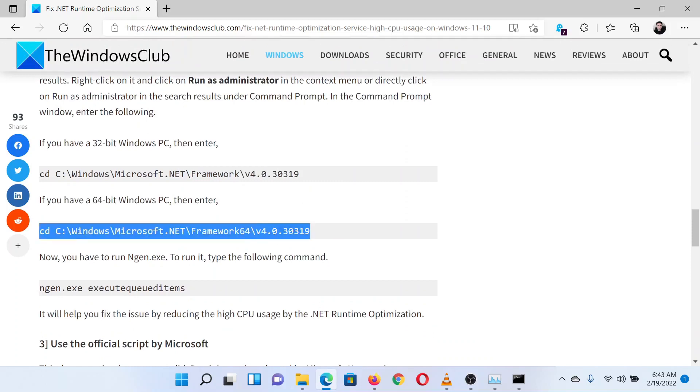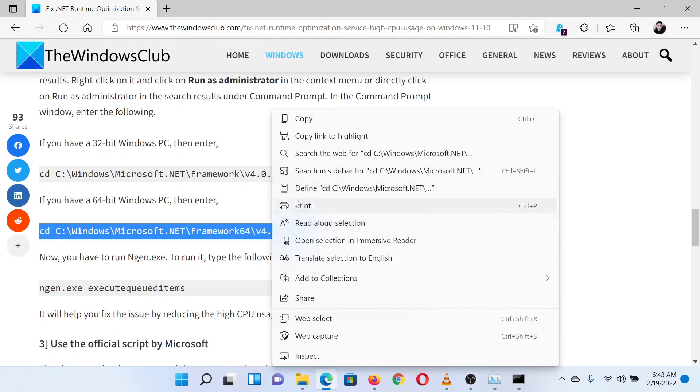In the elevated Command Prompt window, you would need to copy-paste commands from the article on the website. Please choose the command depending on the type of operating system architecture you have, then hit Enter.